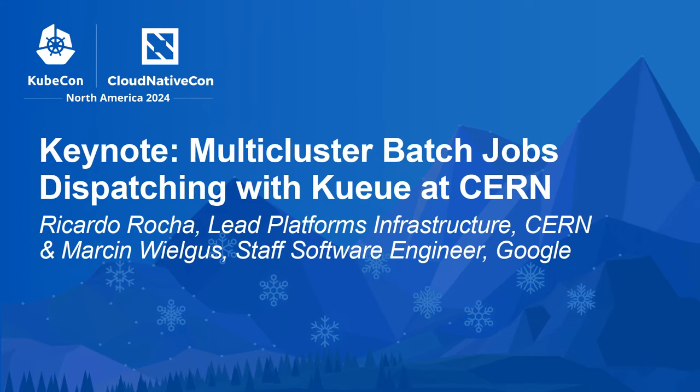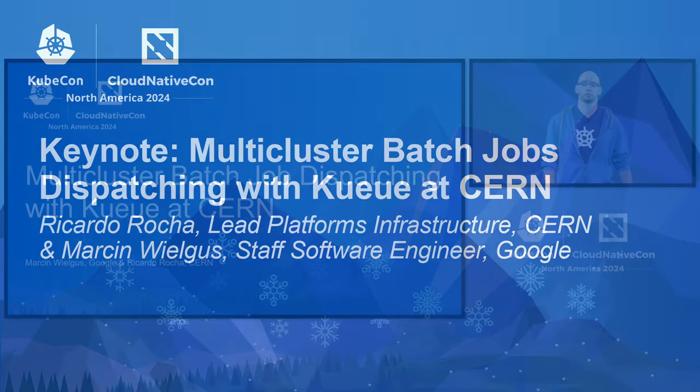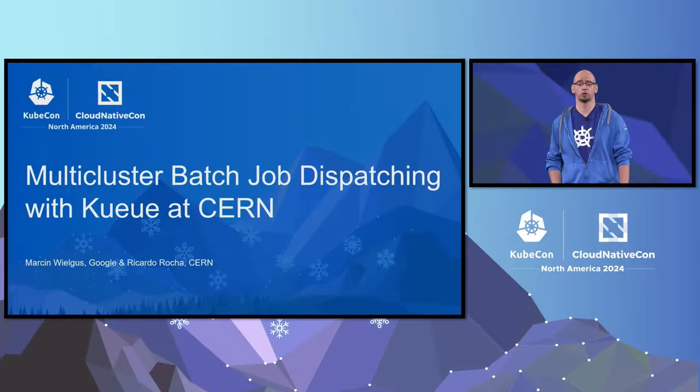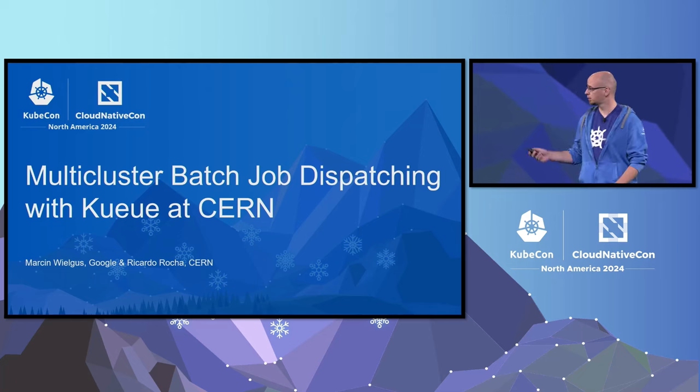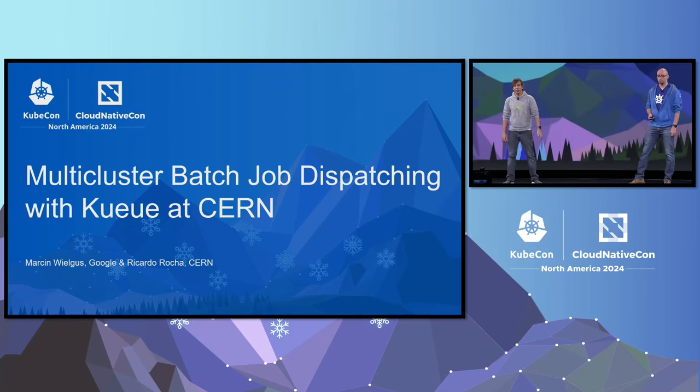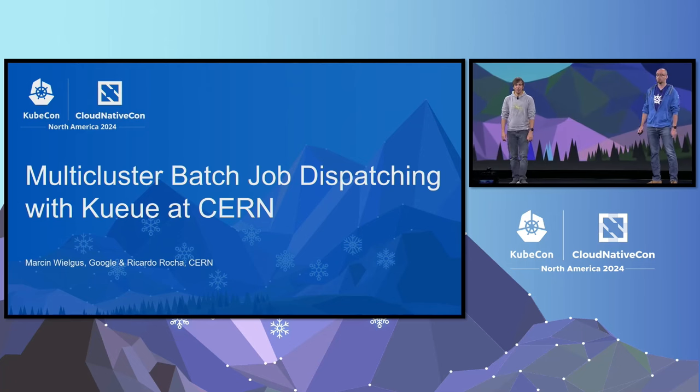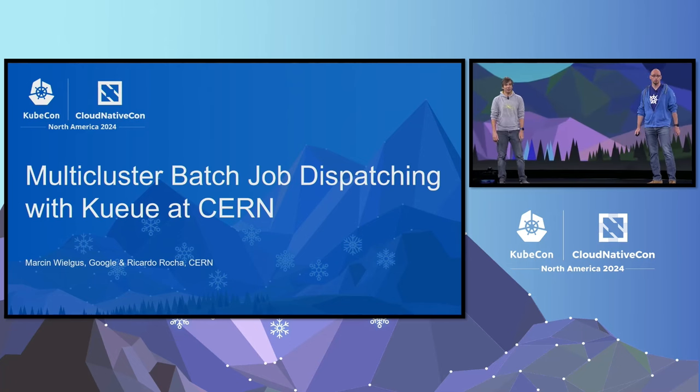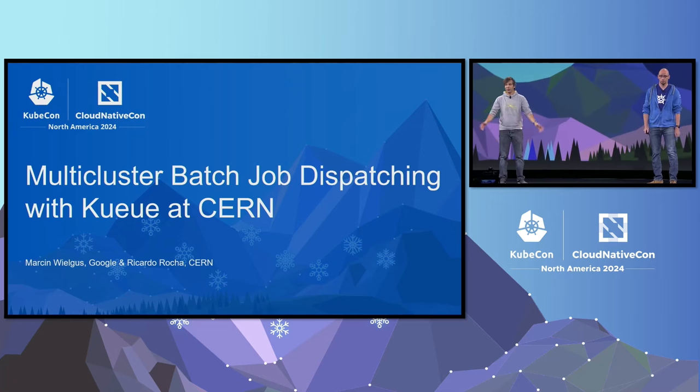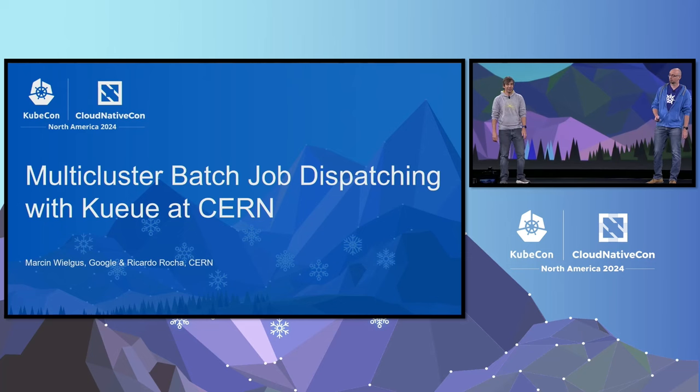Hello everyone. My name is Marcin. I'm a tech lead of a team that develops Kueue at Google. Hello, I'm Ricardo. I'm a computer engineer at CERN. I'm extremely excited to be here again and see you all.